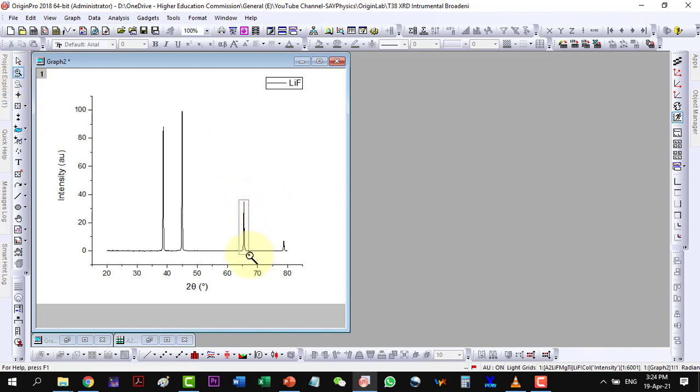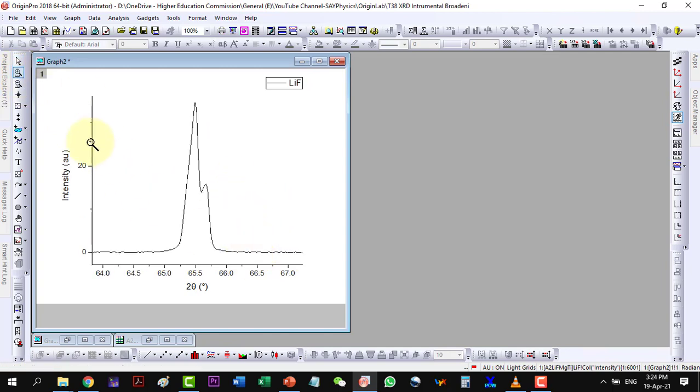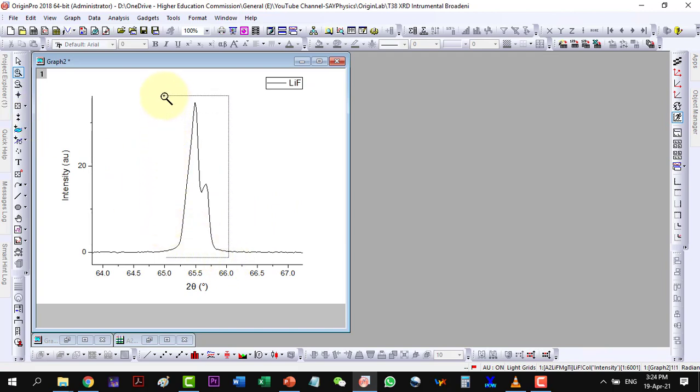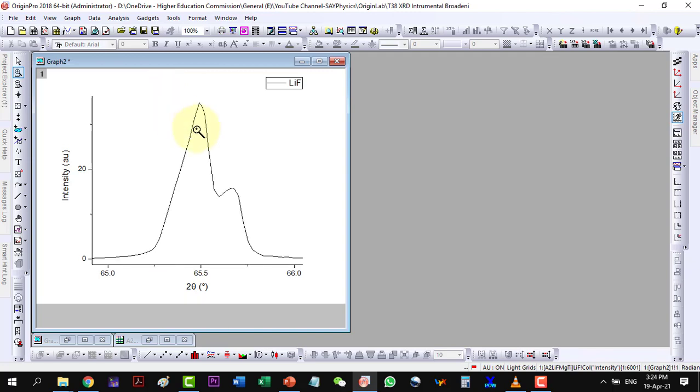Let me focus on the third peak and will show you how the convoluted and deconvoluted peaks affect the accuracy of our calculations. So first, I will fit it in the convoluted form and derive the FWHM value and hence the crystallite size.